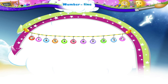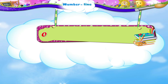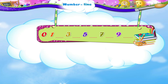Now let us complete this number line: 0, 1, dash, 3, dash, 5, dash, 7, dash, 9, dash. So we have 0, 1, 2, 3, 4, 5, 6, 7, 8, 9 and 10.